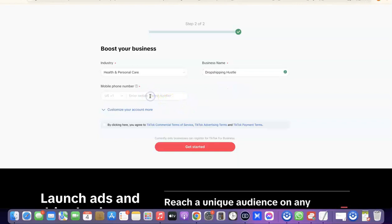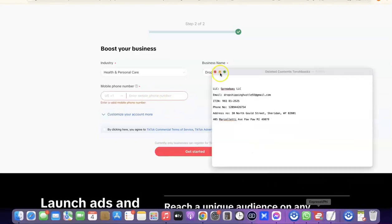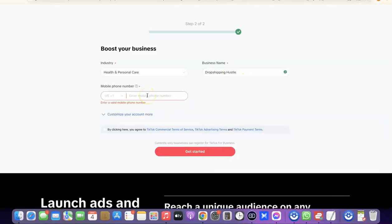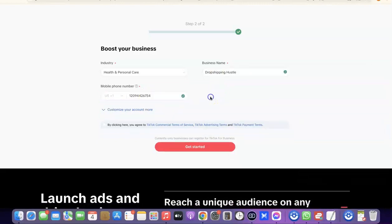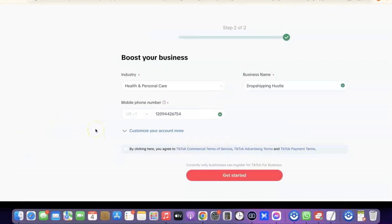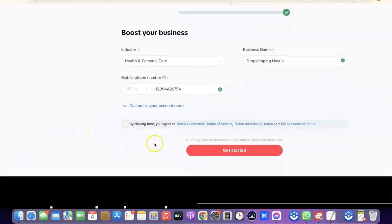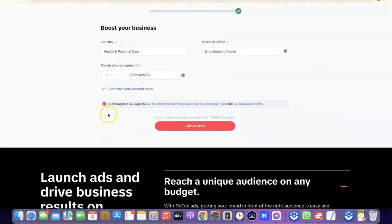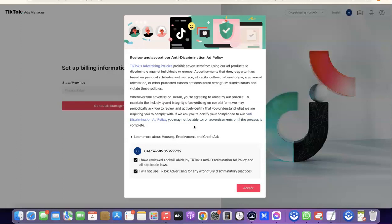Next, enter your mobile phone number. I'm going to copy my US phone number and paste it here. After that, come over here and tick the box that says 'By clicking here you agree to TikTok commercial terms of service.' Once that's done, click on 'Get Started.' After that, scroll down and click on 'Accept.'